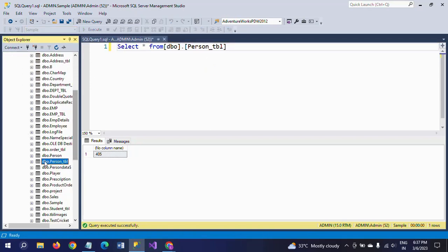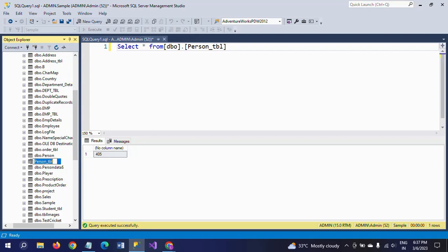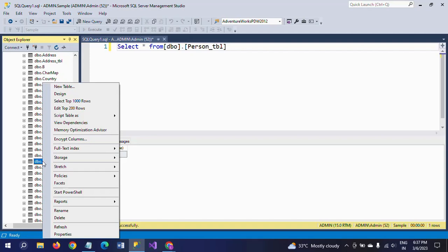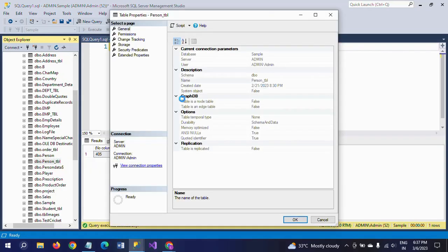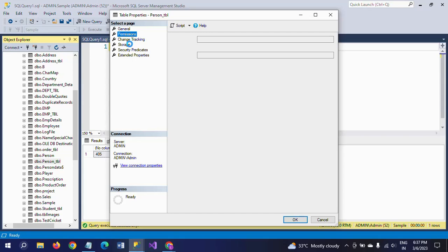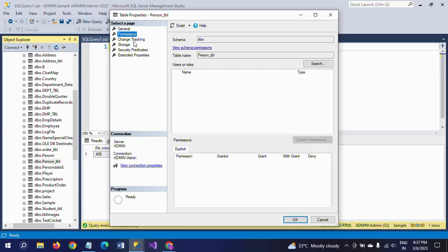Go to Properties. These are the specific tabs that are shown after opening the properties: Permissions, Extended Properties, and Storage.